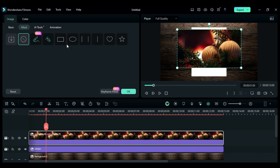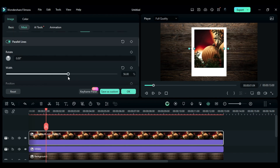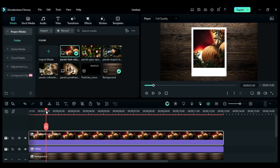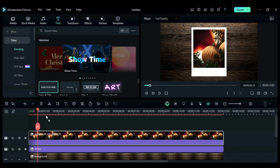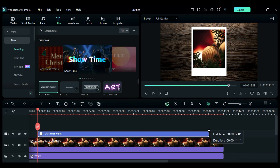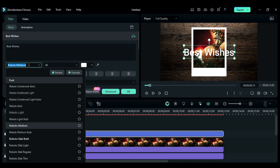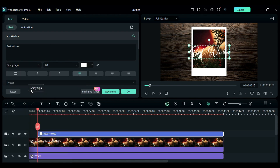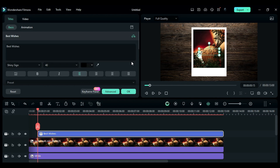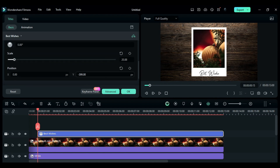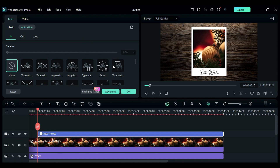Go to the mask and select parallel line mask, increase the width. Then place the playhead at the 15th frame, go to the titles and drop default title at playhead position on track 3 and make it as long as other clips. Then change the text to 'Best Wishes', change the font to Shiny Sign, change font size to 40 and font color to black. Scroll down and use transform to change the position of the text and place it on the lower side of the image. Then go to animation, select typewriter, and change duration to 1.